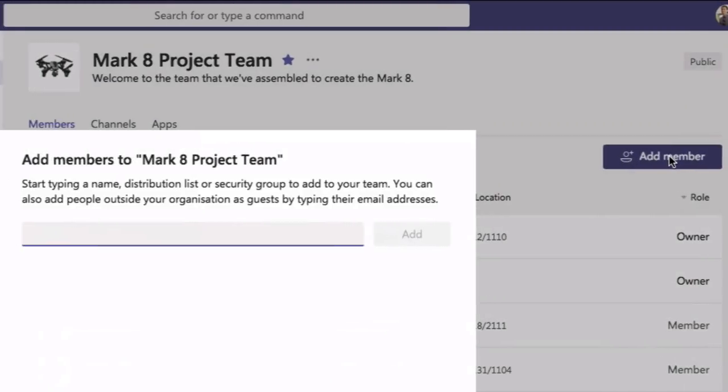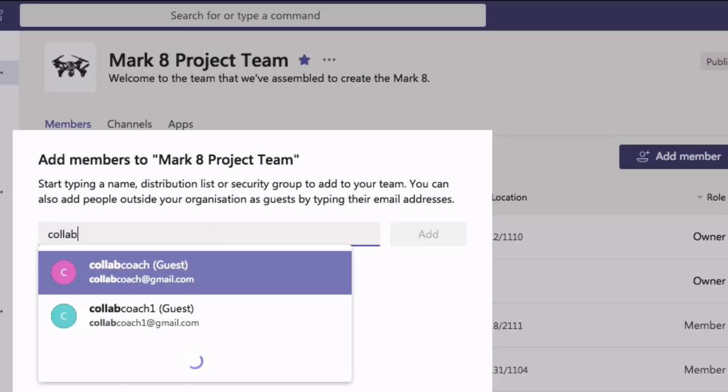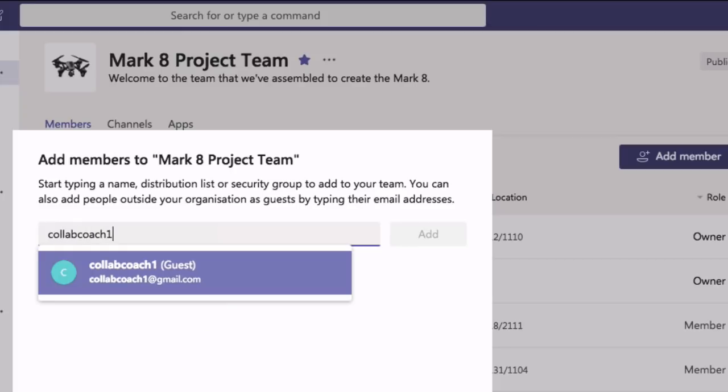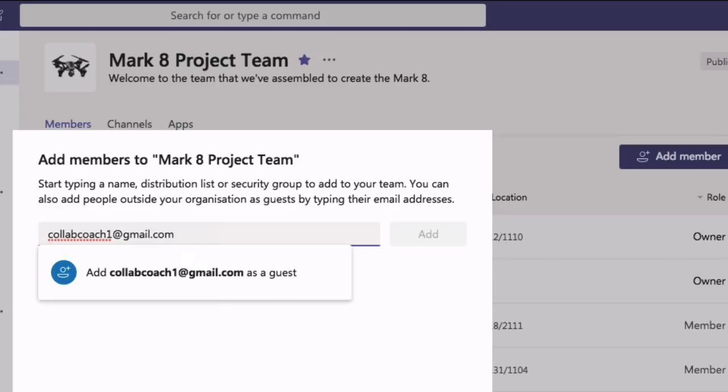Then you type in the email address of the guest you want to invite. In this case it's clubcoach1 at gmail.com. Now because clubcoach1 at gmail.com isn't in my organization,